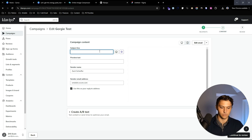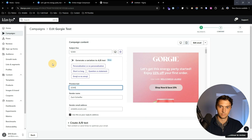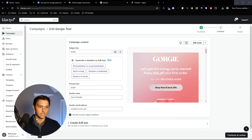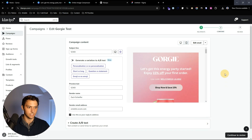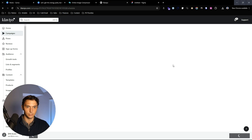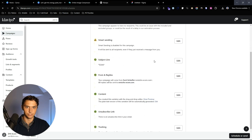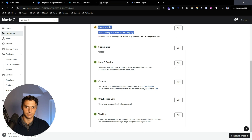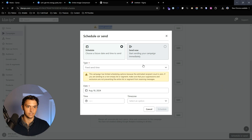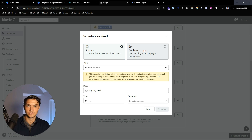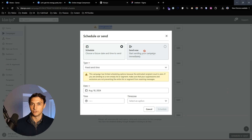At this point you can hit exit and add your subject line and preview text, then continue to review. Then you're ready to send — just make sure you have the right recipients, the correct subject line and preview text, and then you can schedule it or send now.